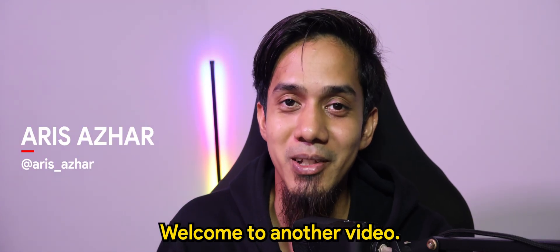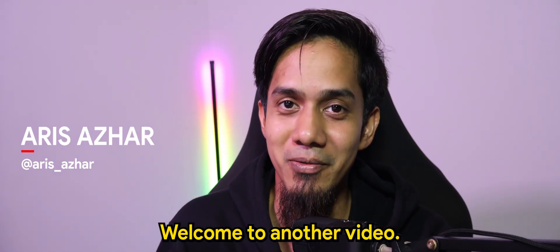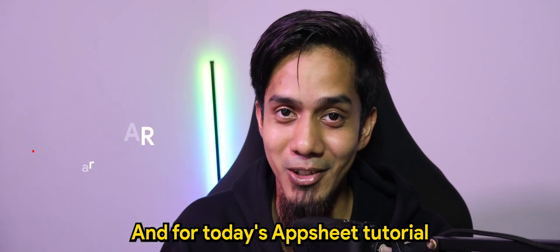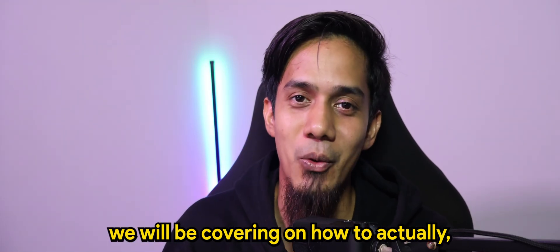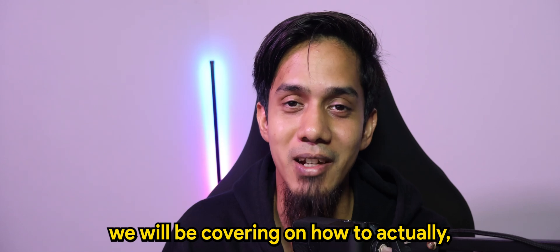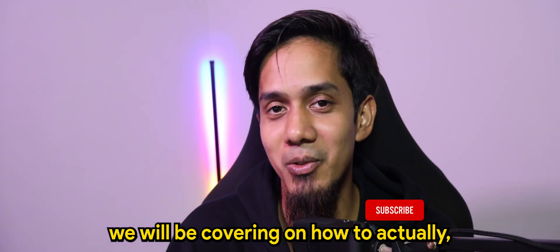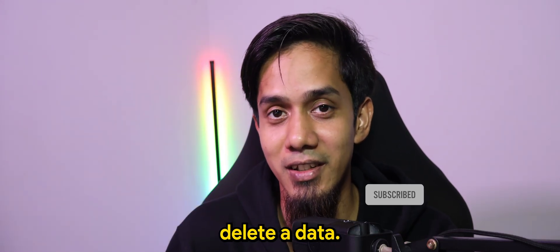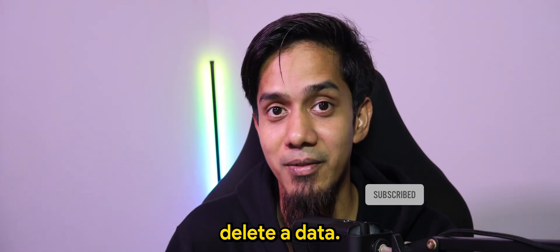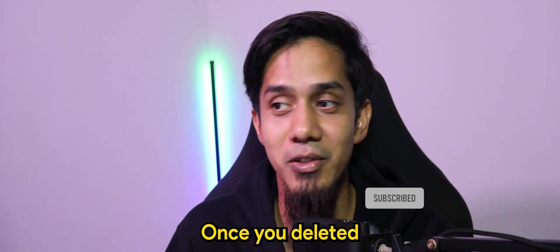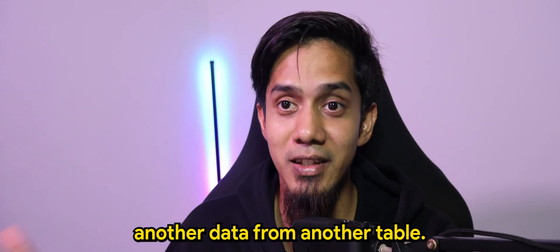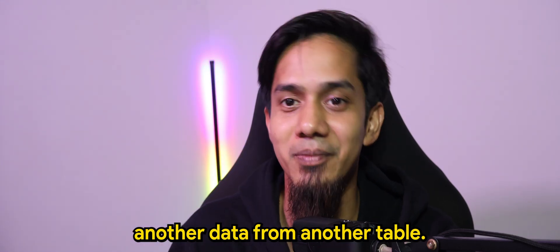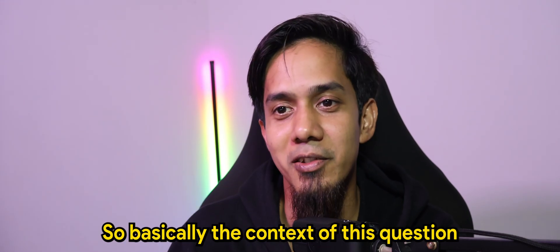What's going on guys? Welcome to another video and for today's AppSheet tutorial, we will be covering how to actually delete data once you deleted another data from another table.